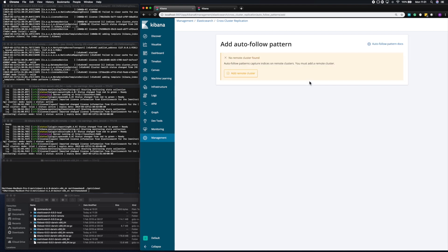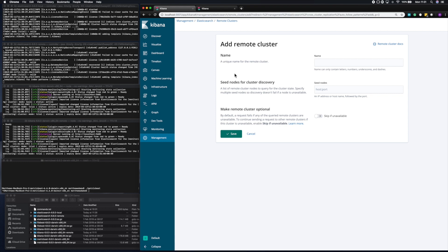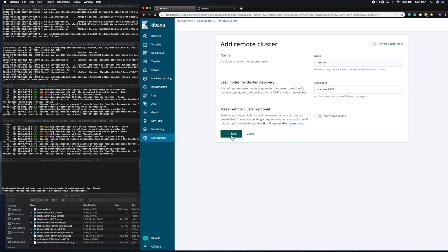Now, to be able to set up your first replication job, you need to set up a remote cluster. You get to name the cluster. Here I'm going to call it Remote. And then you get to give the location of that cluster. Here it's localhost. And I'm going to give it the transport port, which is 9400. And then I'm going to save that configuration.